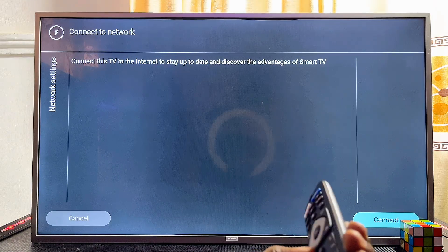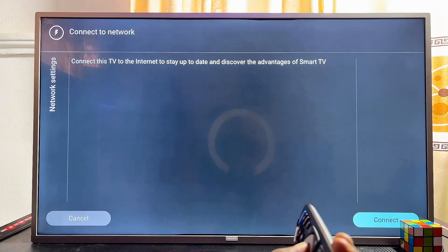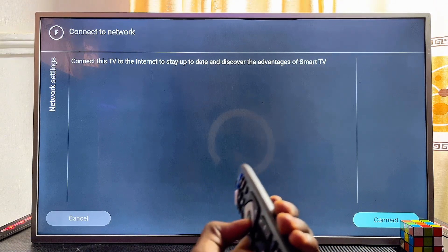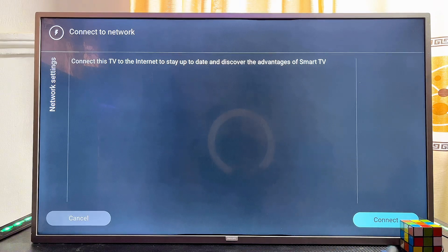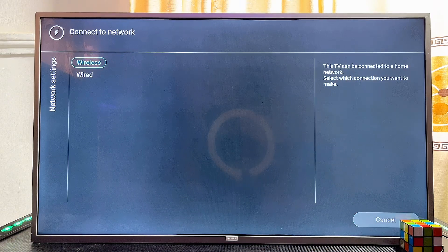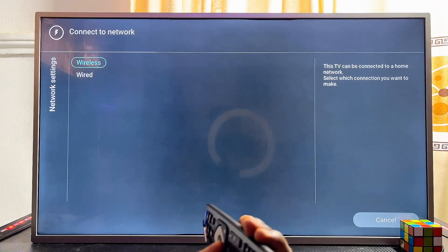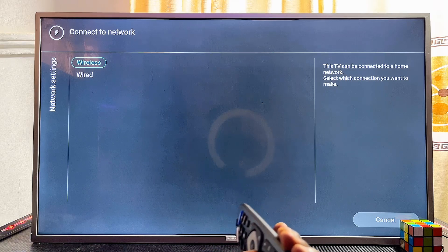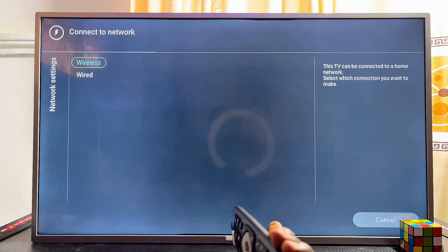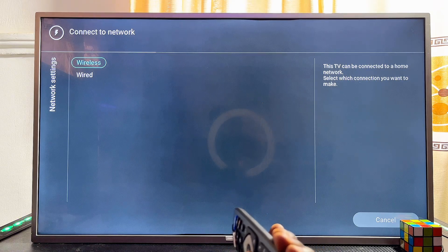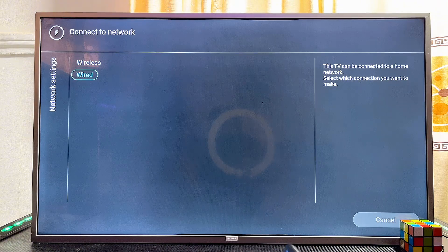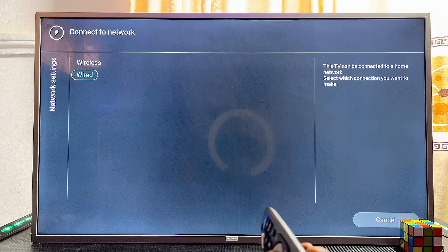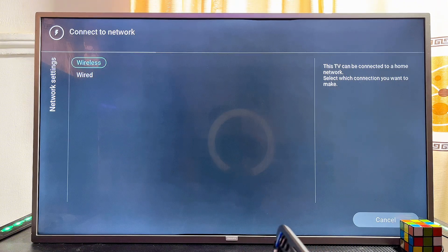At this point, make sure that your Wi-Fi router is turned on so that your TV can find it. Then click on the connect button at the bottom. Now you have to select the type of connection. If you're using a LAN cable, select the wired option. But if it's a wireless network, select the wireless option.